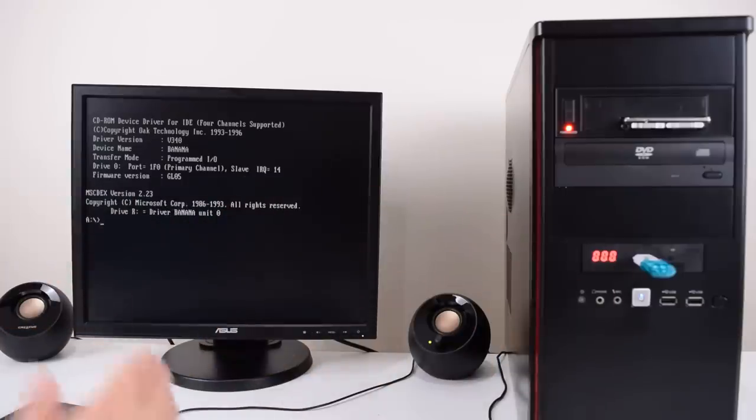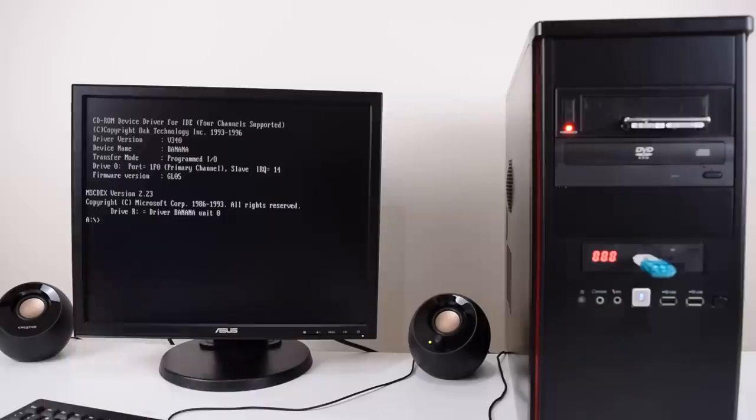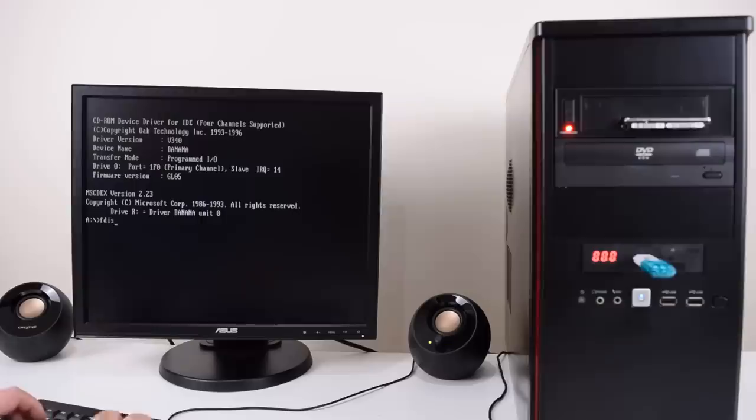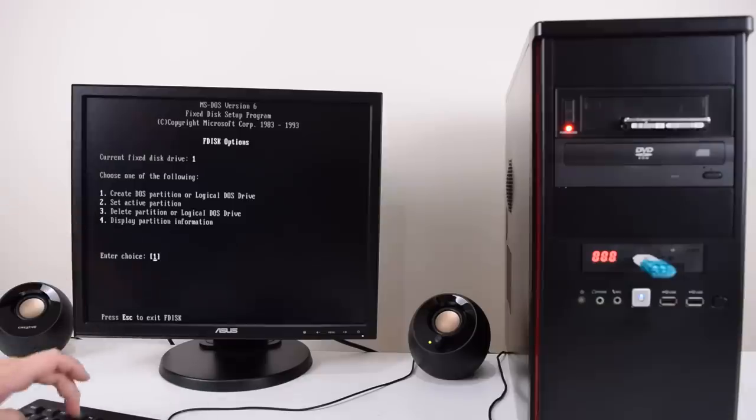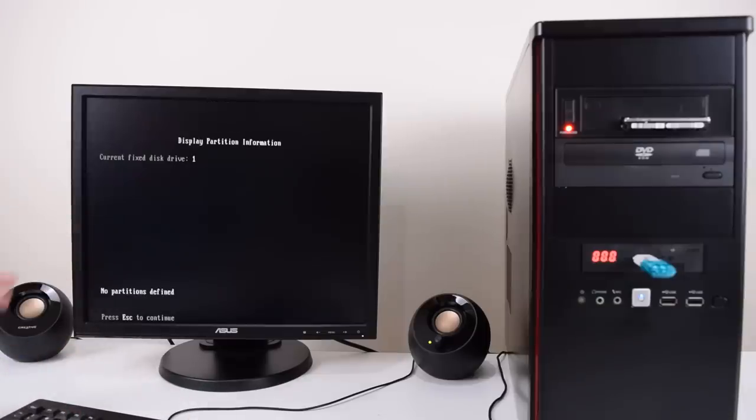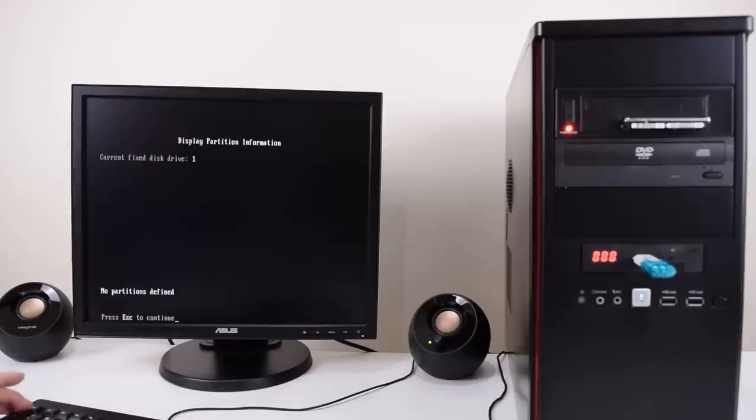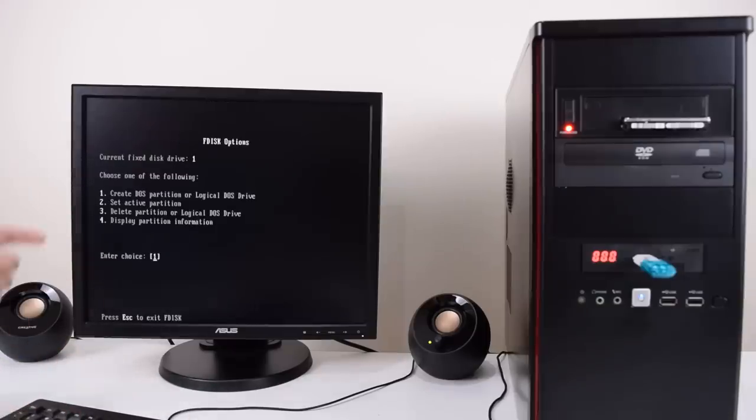So we boot into DOS. The first thing we need to do is partition our hard drive with the fdisk utility. We have option number four. We're gonna display the partition information. There's nothing here. This is a fresh hard drive so we go with option number one.